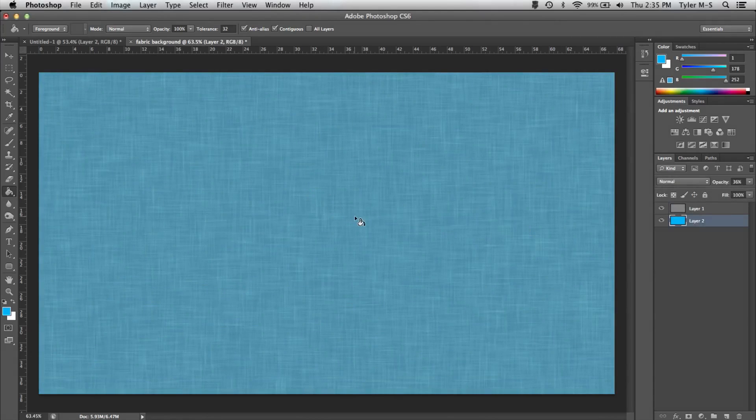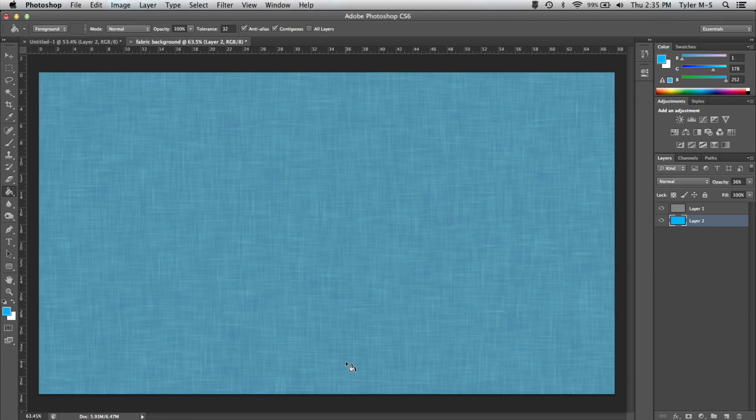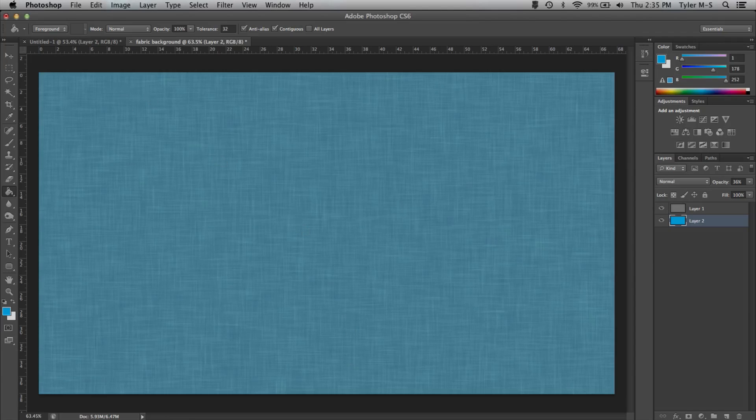Okay, simple Photoshop background on CS6. Thanks for watching. Feel free to subscribe and like it if you enjoyed this video. Leave a comment for something you want me to make next. And have a good day. Bye.